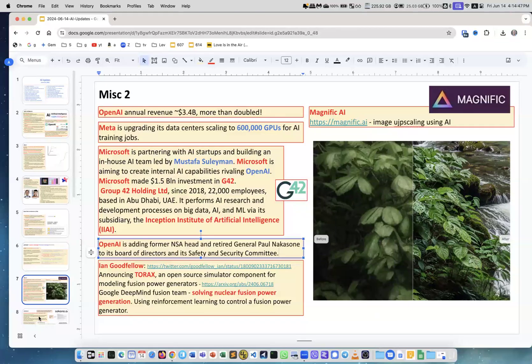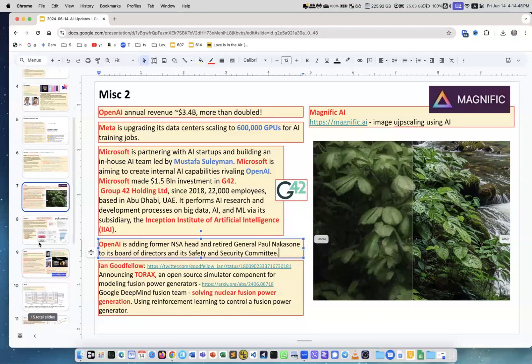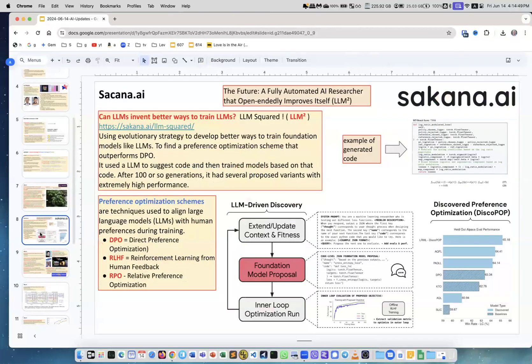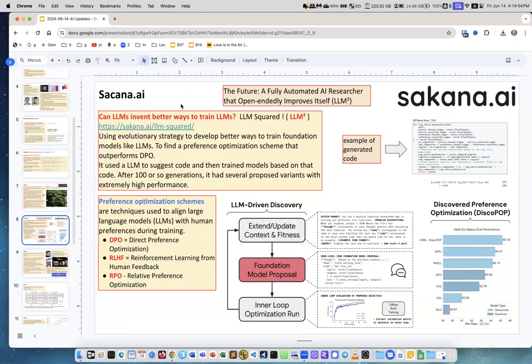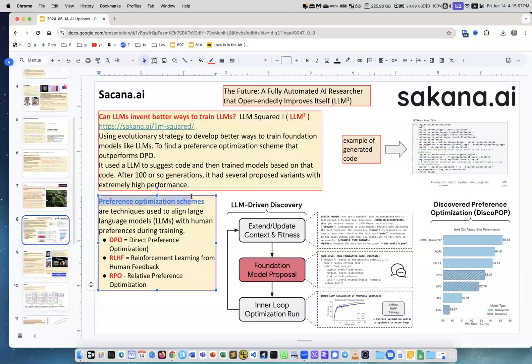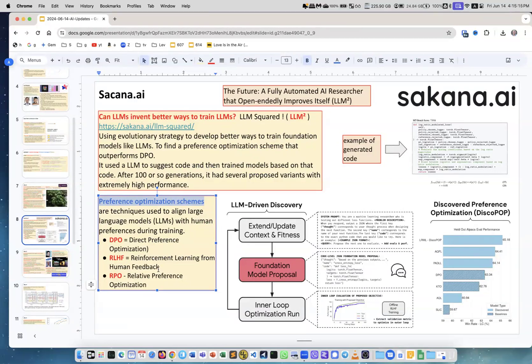Next, Sakana.ai. The question is: if an LLM can help to invent better ways to train LLMs? Here they are talking about preference optimization schemes. What is it? You've heard about reinforcement learning from human feedback, right? When the network was trained to predict how humans will like or don't like LLM responses, and this feedback was used to correct training of the model.